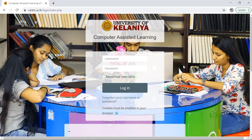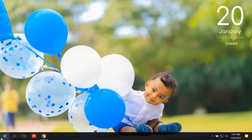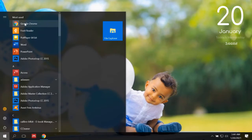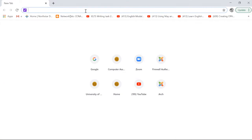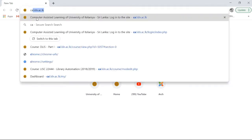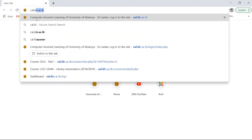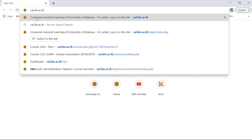We will open the browser. We will open the start button to open the browser. We will type in url.cln.ac.lk.